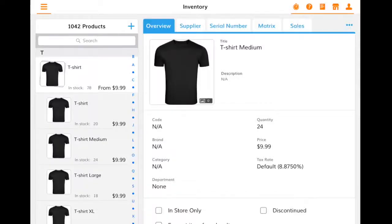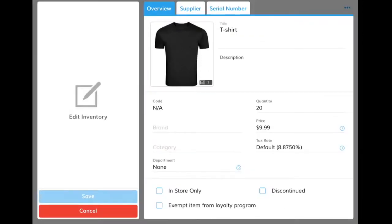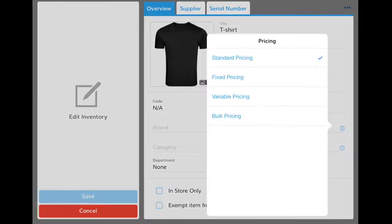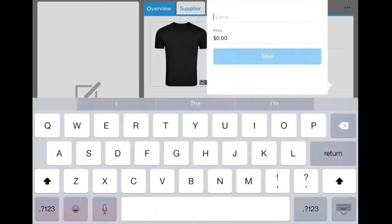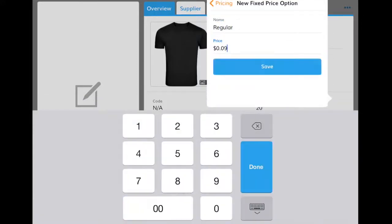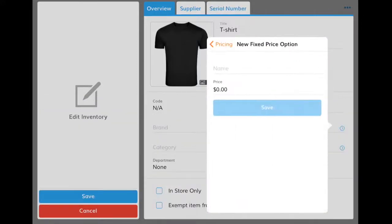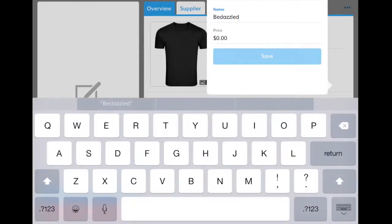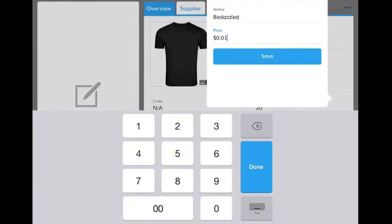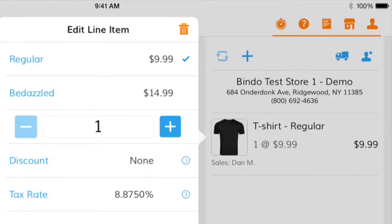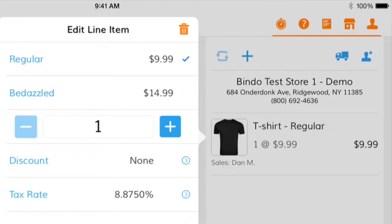You also have the option to create variable pricing around your products. Let's say that you offer customers who buy t-shirts a premium bedazzling service for an extra $5. To set this up, click on the item's price and choose Fixed Pricing. Add a regular price for the item, add a premium price, and then Save. Now, when you're ringing up a customer, you can toggle between the two prices depending on what the customer chooses.